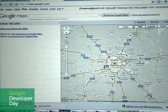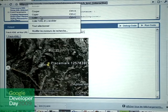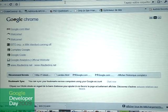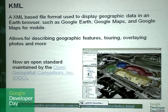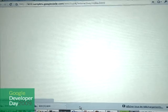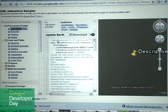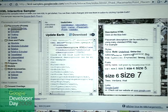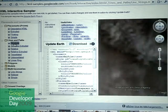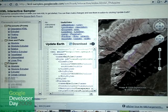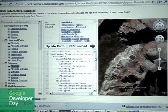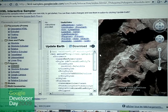So as you can see, you can easily define placemarks with HTML5 content in them. You can define lines, you can define polygons. Every time it's the same principle — you just have an XML file describing all that with coordinates. So that's really the basic of Google Earth and KML. It's been around for many years now.